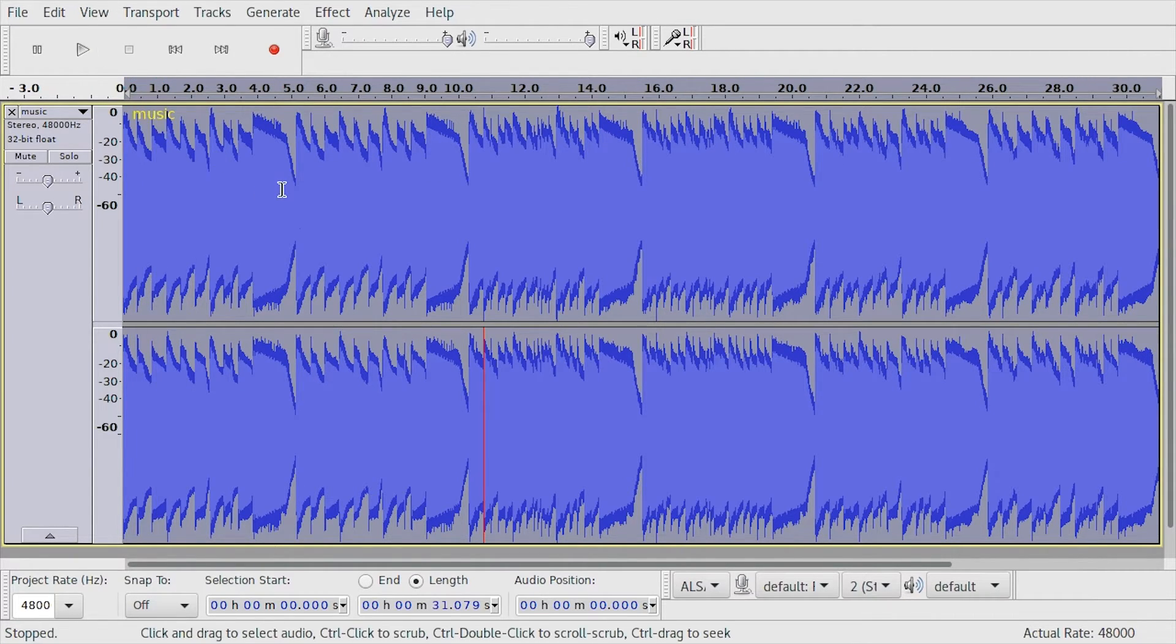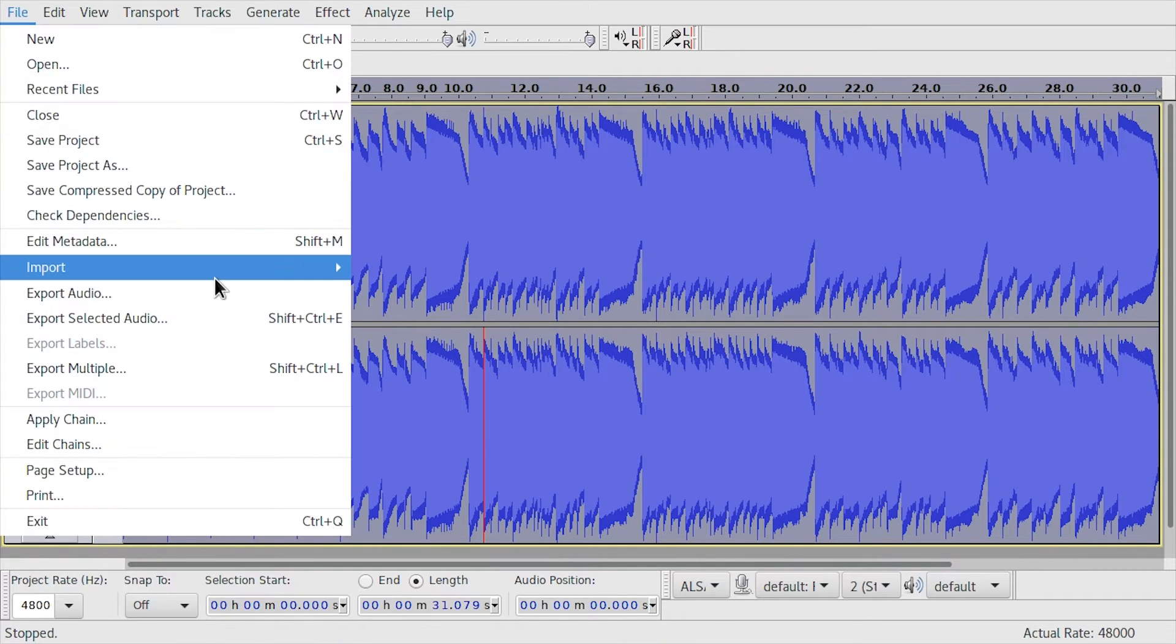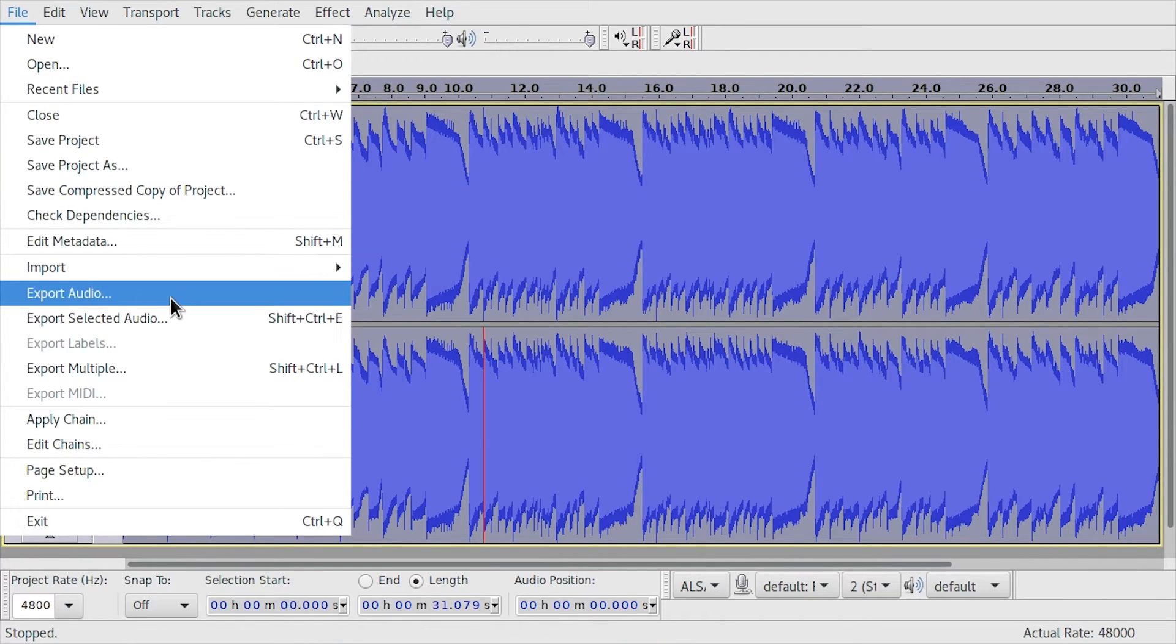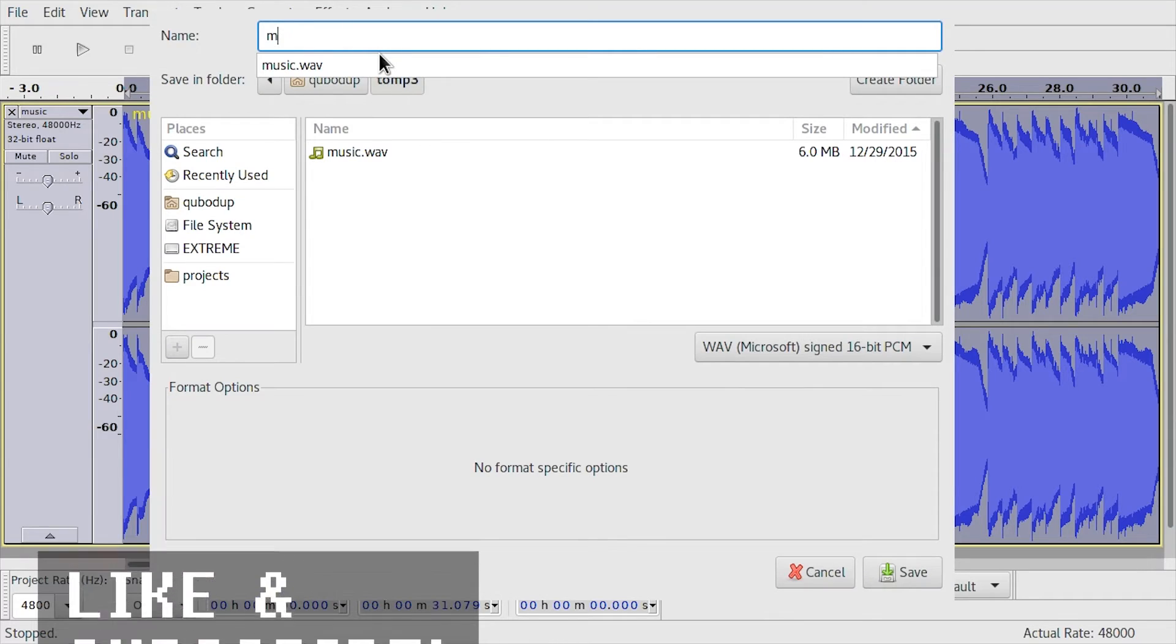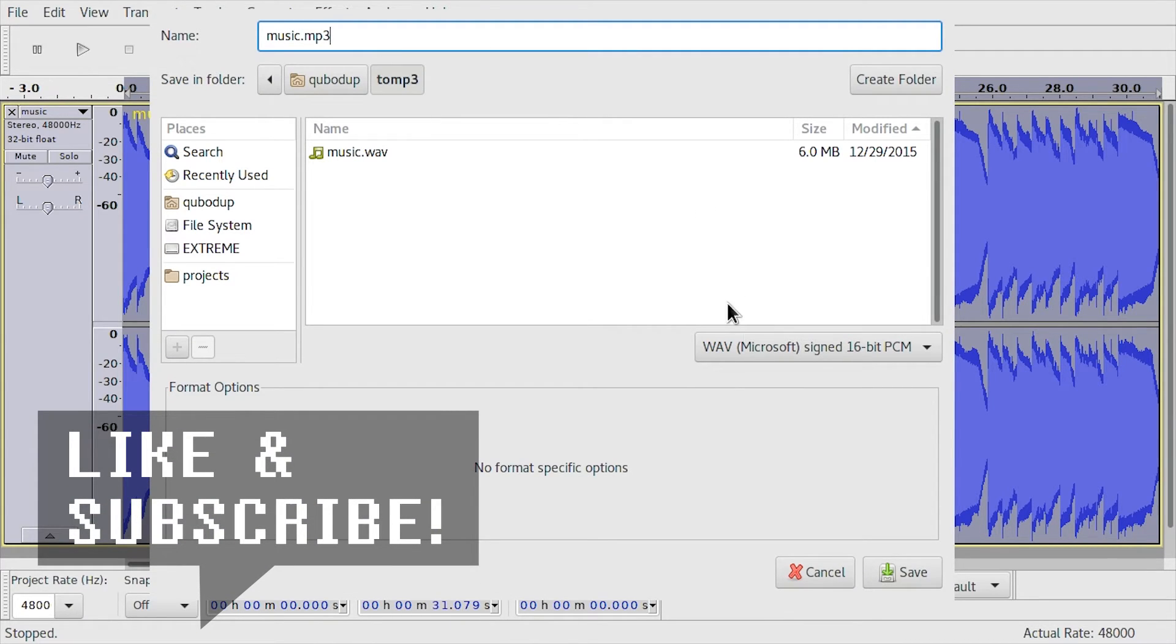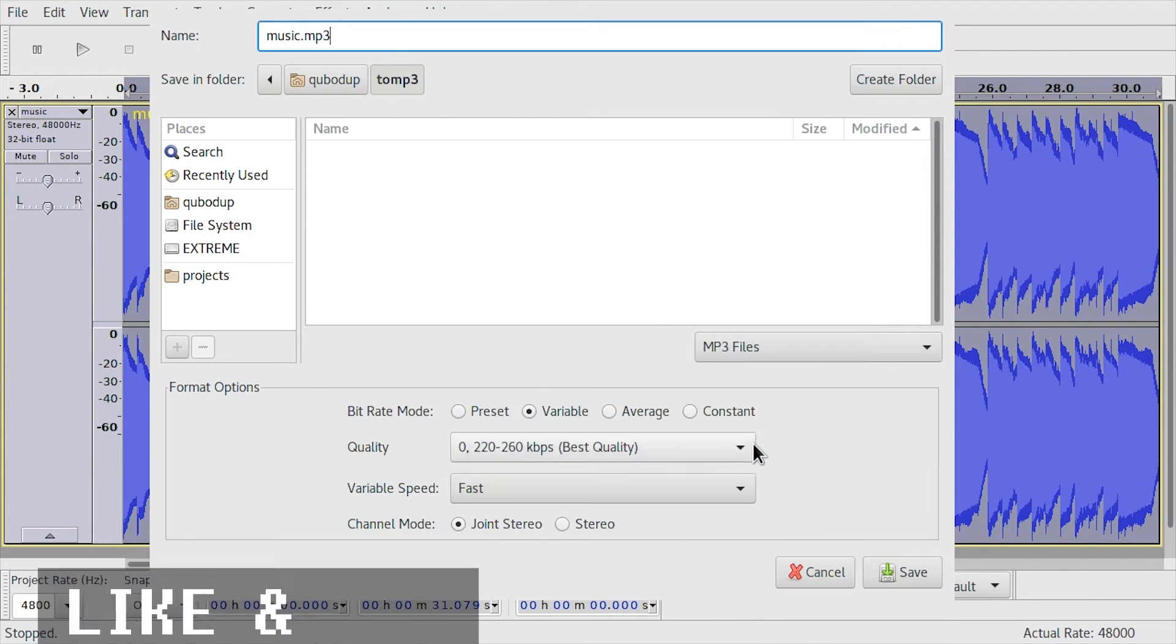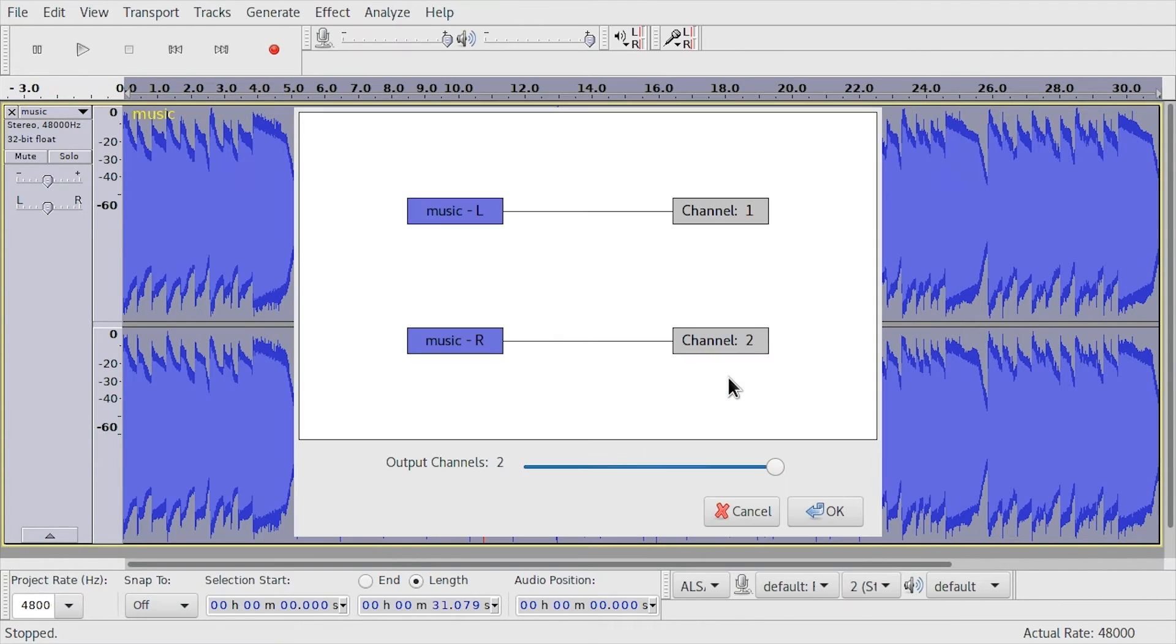And to export it as MP3, all you have to do now is go to File, Export Audio, choose your file name, add MP3 at the end, and in this dropdown menu pick MP3 file. Press Save.